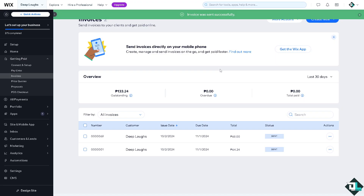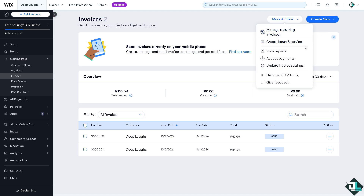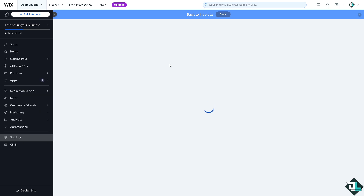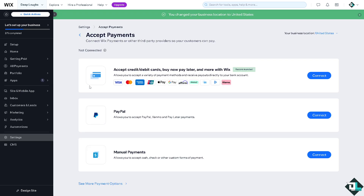Another option available to you is to click on More Actions and then click on Accept Payments. From here, all you have to do is connect the relevant accounts, and once you have accepted the payment you can send the client a receipt.